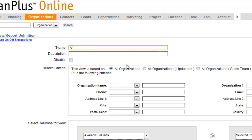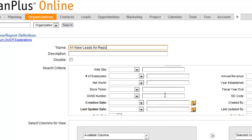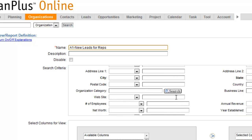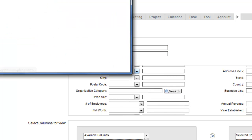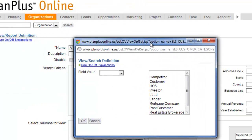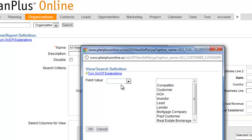One of the first things I'll tell you is that the view name, they'll sort alphabetically. So if you want to control the order of some of your views, you could call this one A1 New Leads for Reps, and you can name it however you like. And then right here in the search criteria is how you'll define the search that will pull all of the records in for this view.